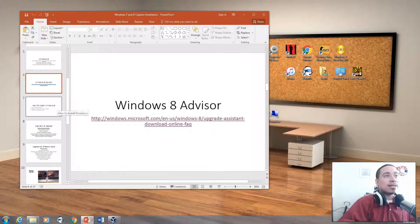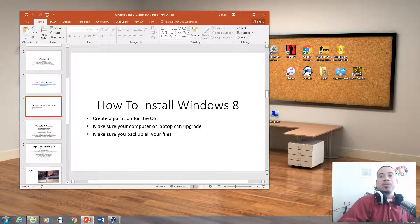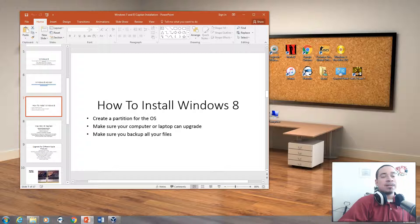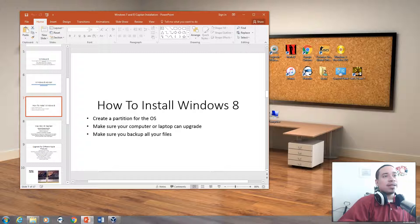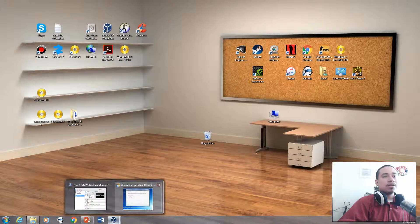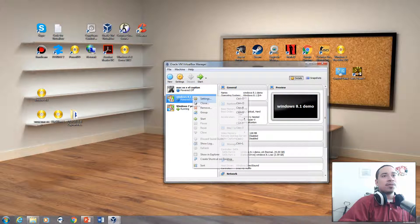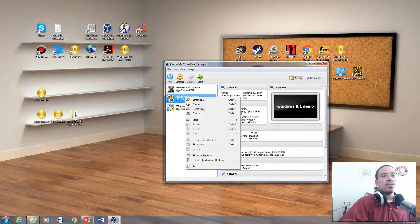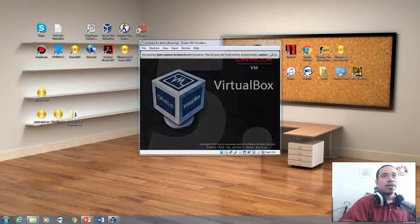Now that we've looked at that, how do you install Windows 8? Same process — you have to create a partition on your OS, make sure your computer or laptop is able to upgrade and has the hardware requirements, and make sure you back up all your files if you're upgrading from Vista to 8 or XP to 8. I'm going to open up Windows 8, which shows as 8.1, but I'm going to install Windows 8 on the virtual machine.